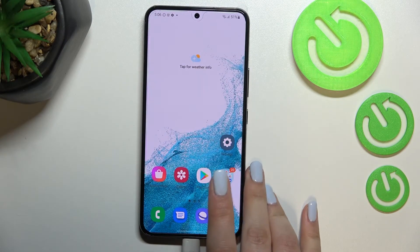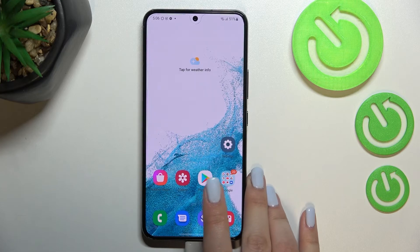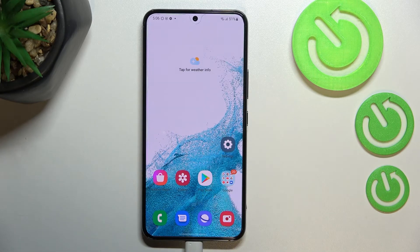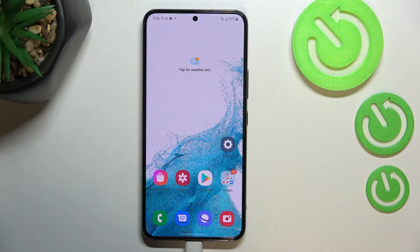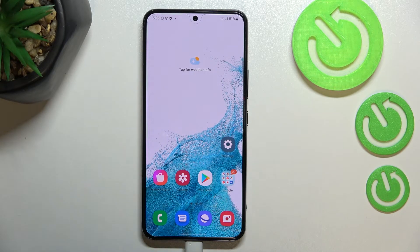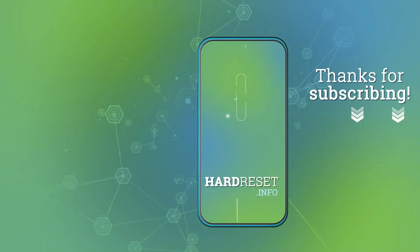So this is it — this is how to virus scan your Samsung Galaxy S22. Thank you so much for watching, I hope that this video was helpful, and if it was, please hit the subscribe button and leave a thumbs up.